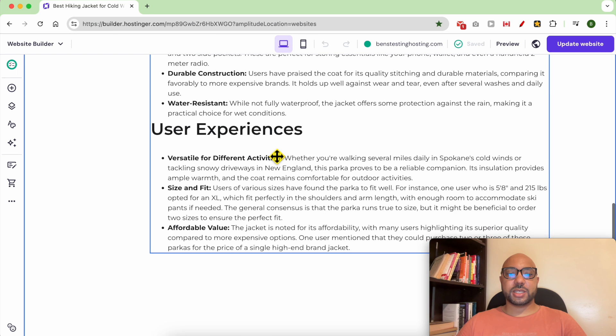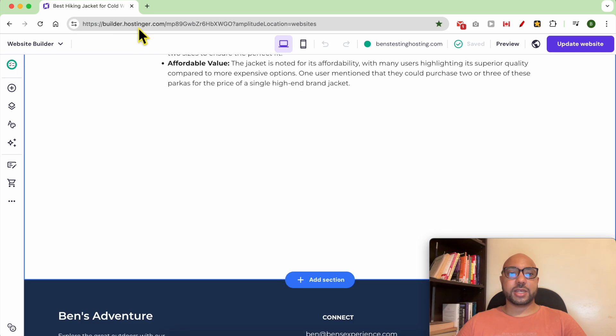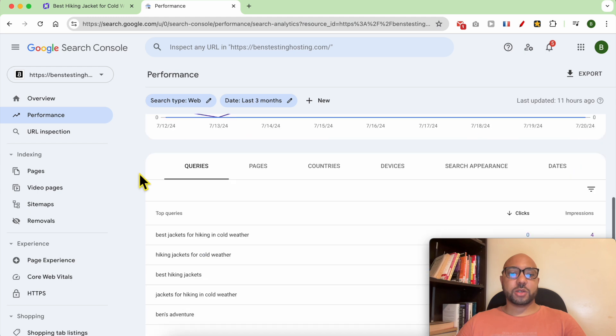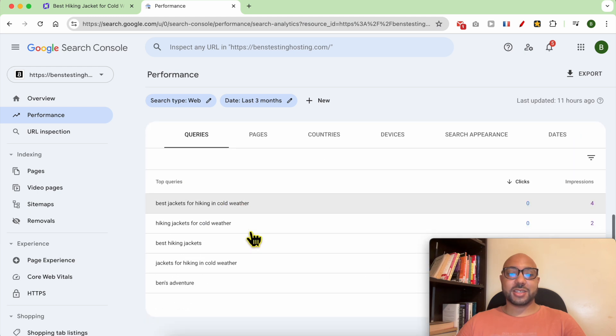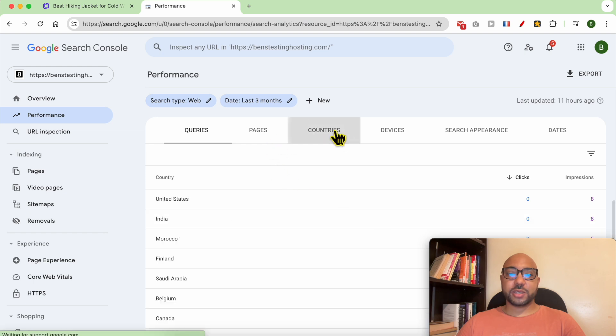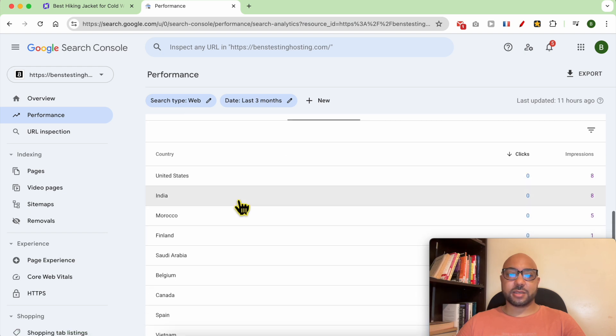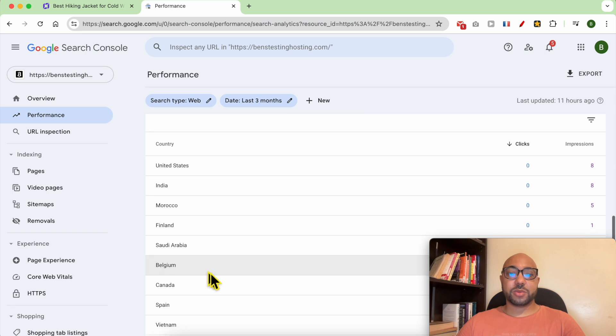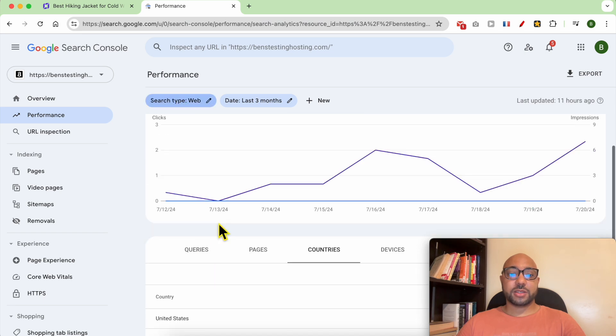And I wrote this article using AI, and after some few days I got surprised that this article was indexed well and it started showing in some countries like the US, India, Finland, Saudi Arabia, Belgium.